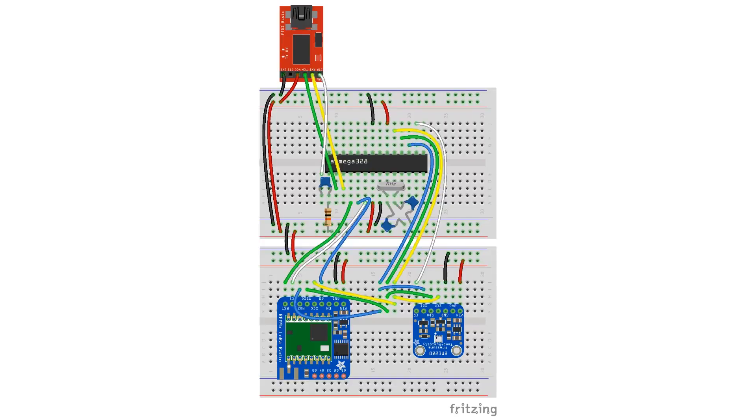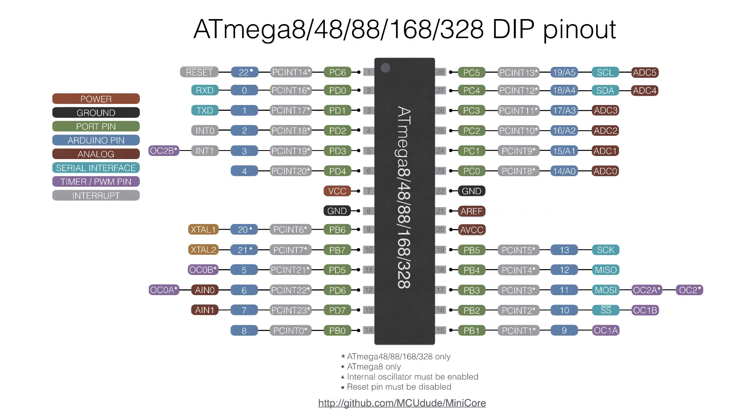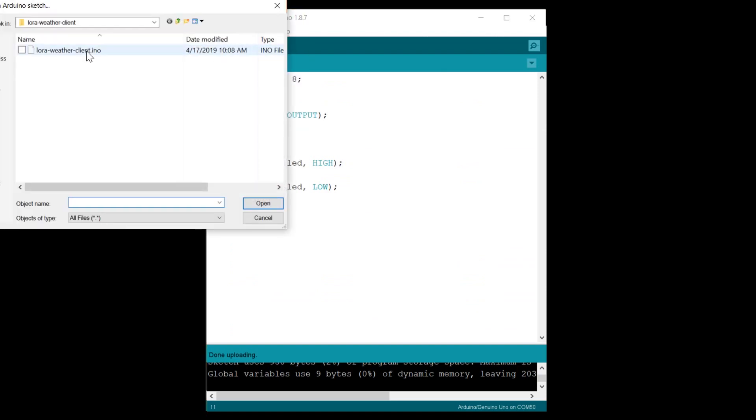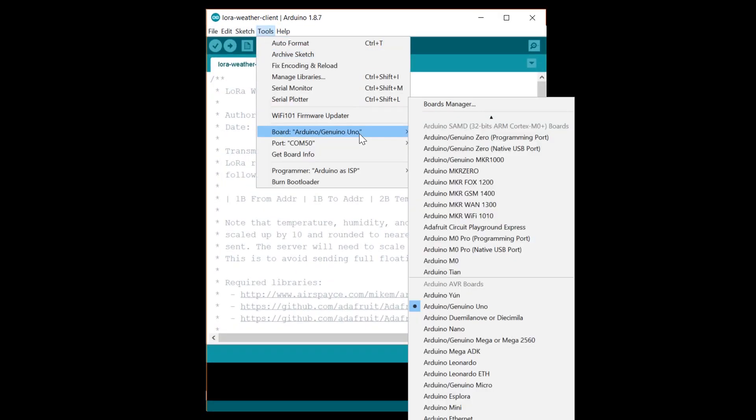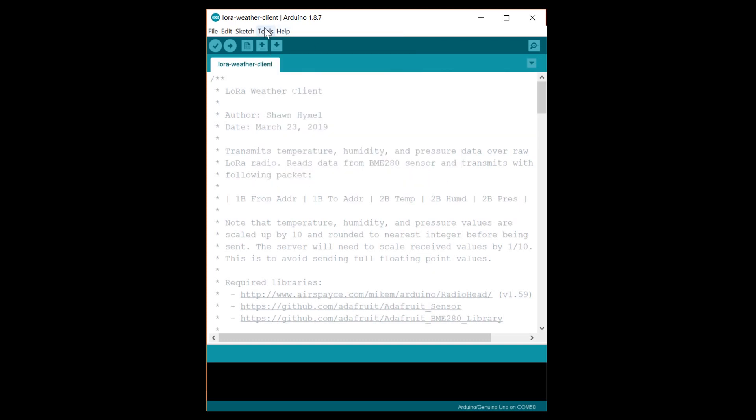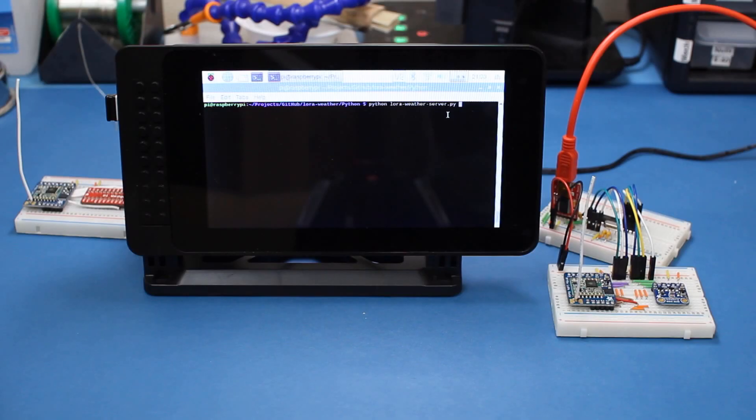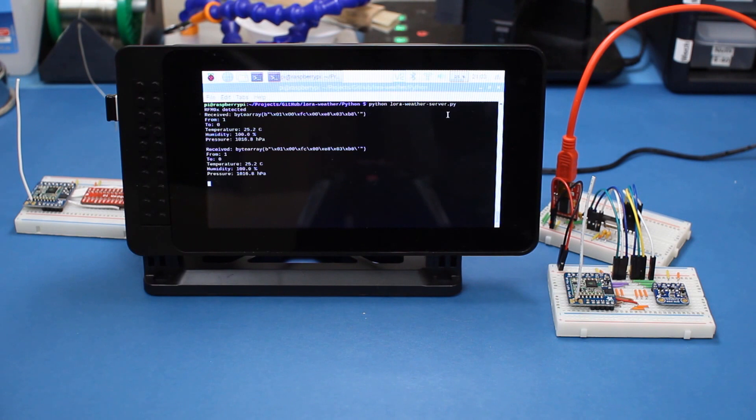Now that we have a bare bones microcontroller working like an Arduino Uno, let's connect our sensor and LoRa radio. Here I've removed the LED as we don't need it anymore. I connected the BME280 and RFM95 just like we had with the Uno in the first episode. Once again, you'll want to refer to the 328P pinout sheet to see where everything goes. The microcontroller isn't very well labeled by itself. Open the LoRa weather client sketch that we developed in the first episode. Make sure you have the right board and serial port selected and upload it to your 328P. With any luck, your 328P will start measuring temperature, humidity, and pressure from the BME280 and sending that data out over the LoRa radio to your server.